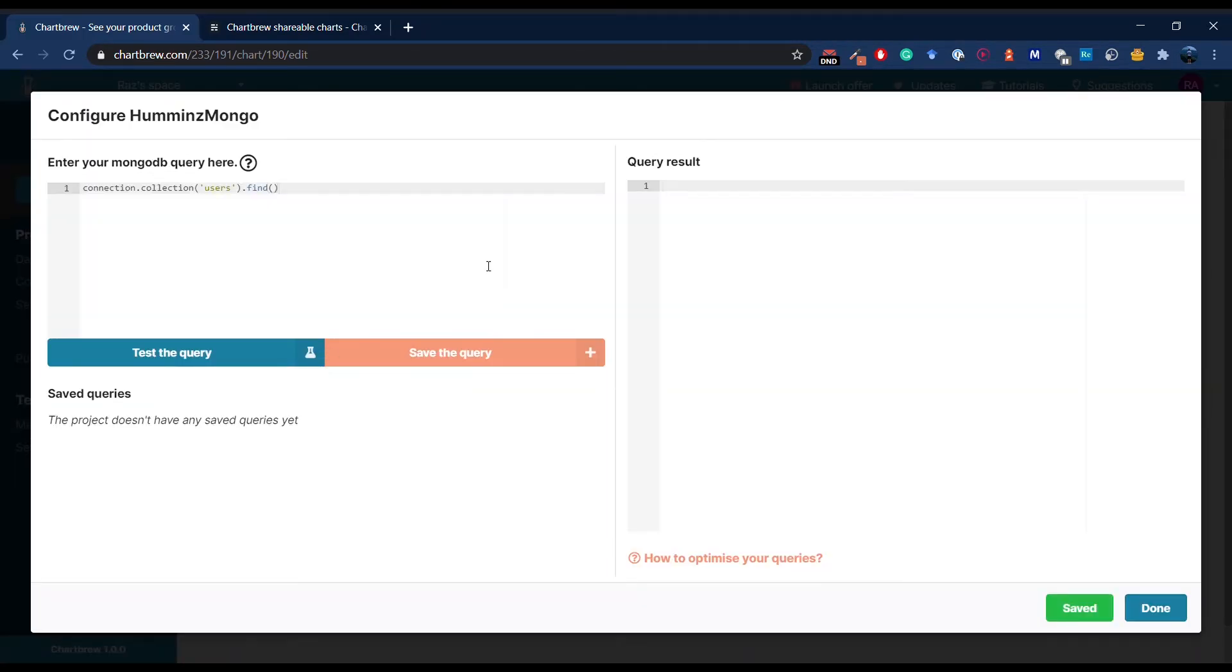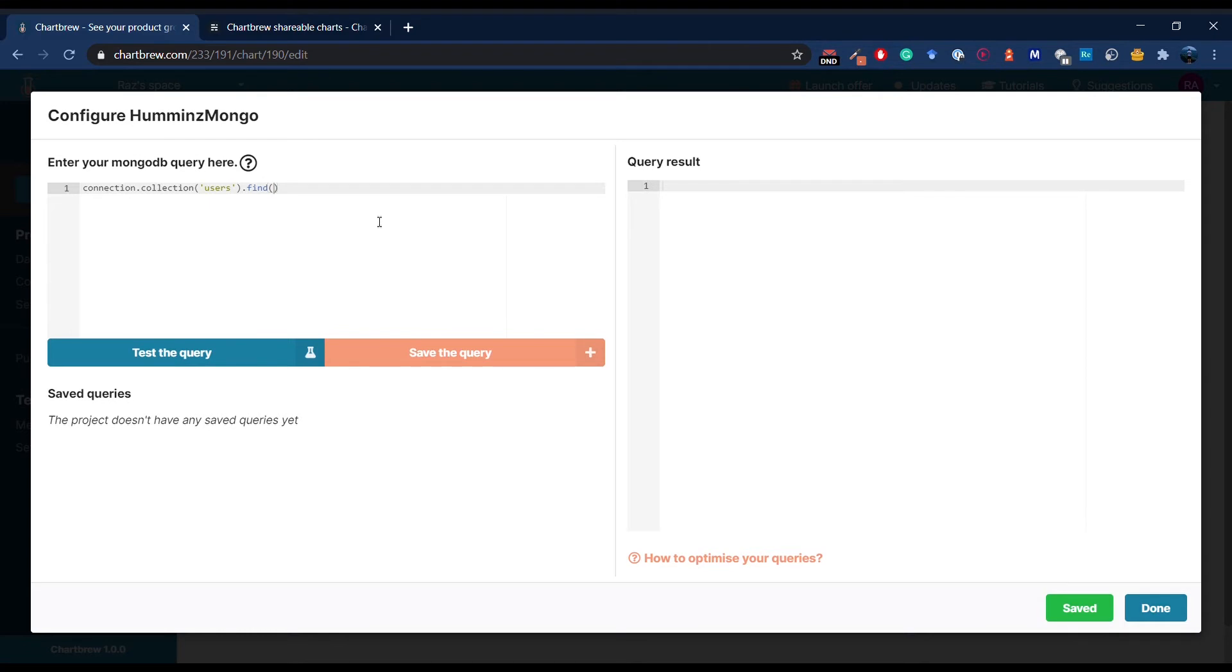In ChartBrew, you can use connection-specific syntax. In here, I can write MongoDB queries, but if I would connect to MySQL, I will write SQL code over here. So let's say the high-scoring users are the users that have a score greater than, let's say, 50.